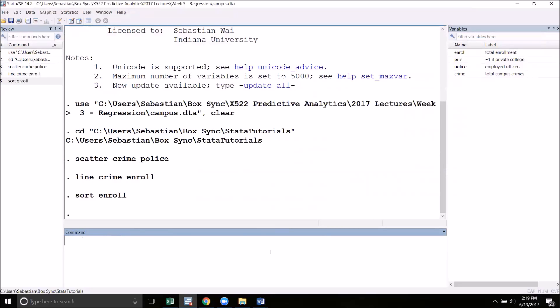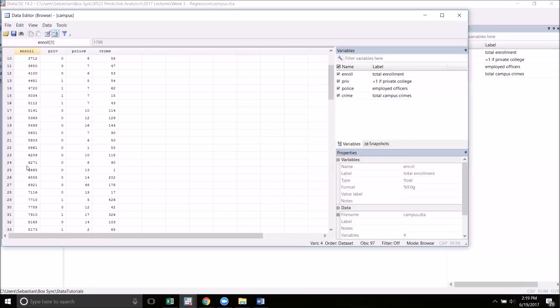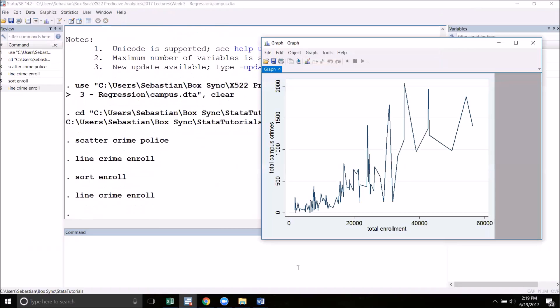If you are working with time series data, this is critical that typically your line graph will have the time variable on the x-axis. It's very important to always sort by the time variable when you're going to make a graph. We're back in the data browser and we can now see that the data points are in ascending order of enrollment. I'm going to close out of this and create the line graph again. You can see now that this graph makes a whole lot more sense.